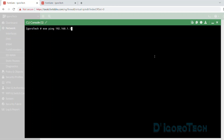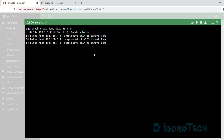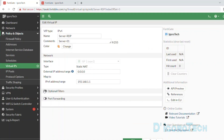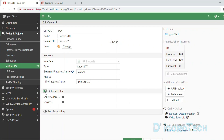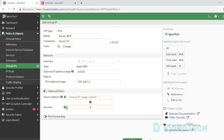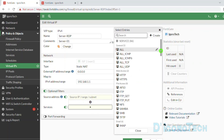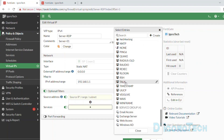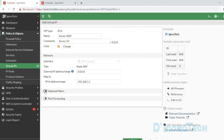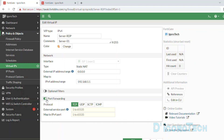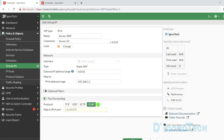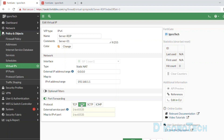We can open a CLI console and test to ping the device if it's reachable. You can also enable the optional filters if you want to specify the source IP address and services. Since I want to access from anywhere using any IP address, I will leave this option disabled. Enable the port forwarding — this is where we specify the port. For the protocol, you can choose either TCP, UDP, SCTP, or ICMP. Since RDP listens on TCP 3389 and also UDP port 3389, we can choose either TCP or UDP.